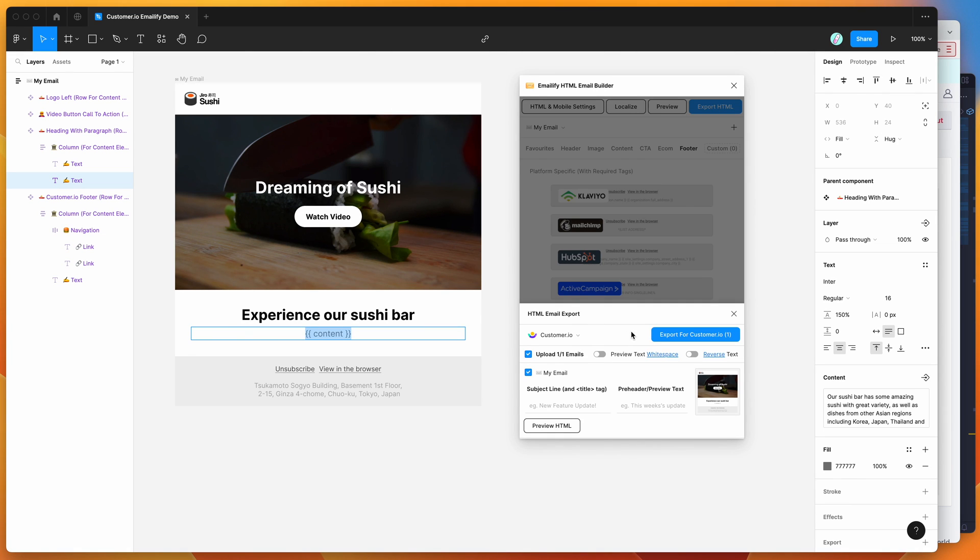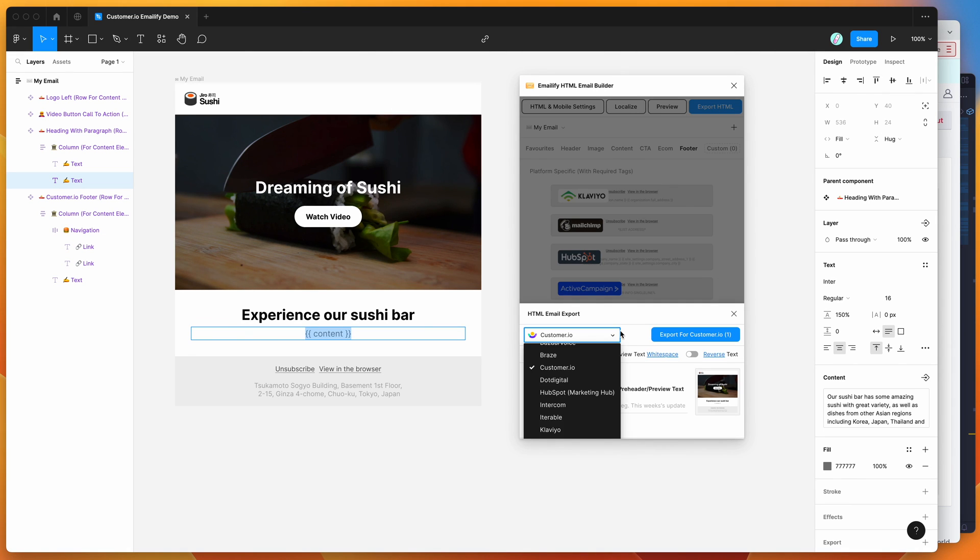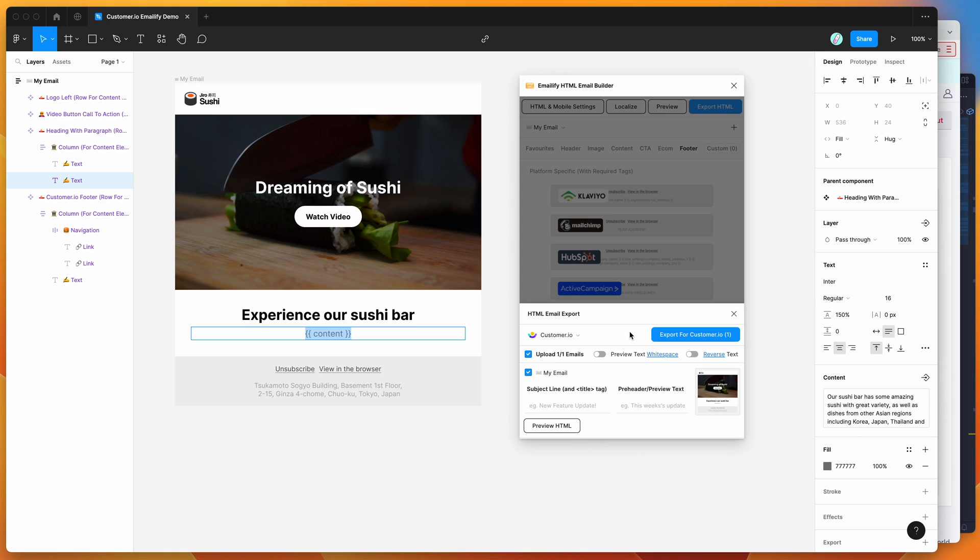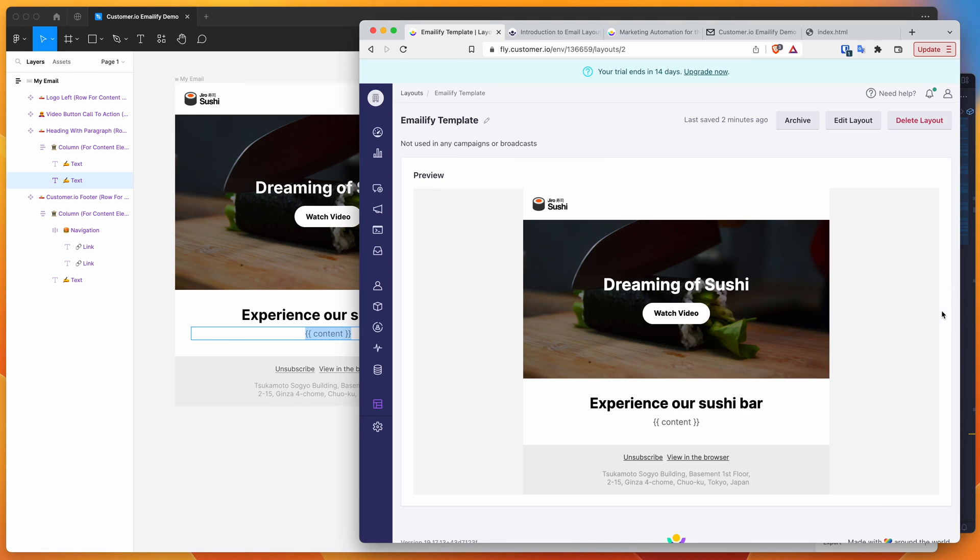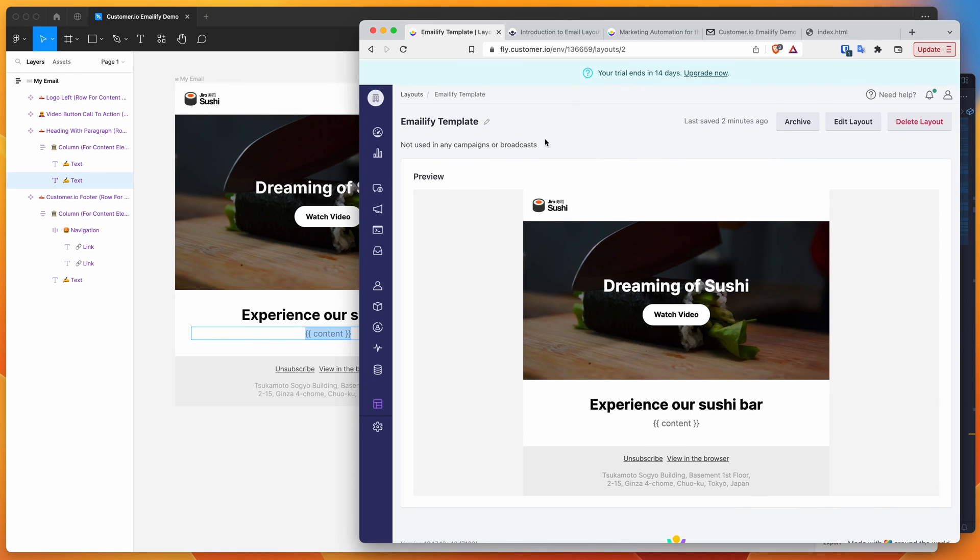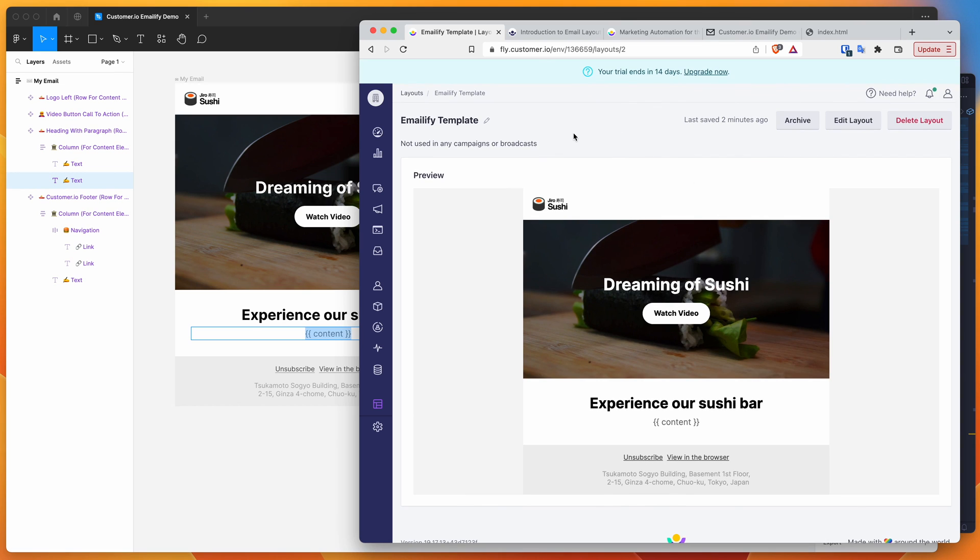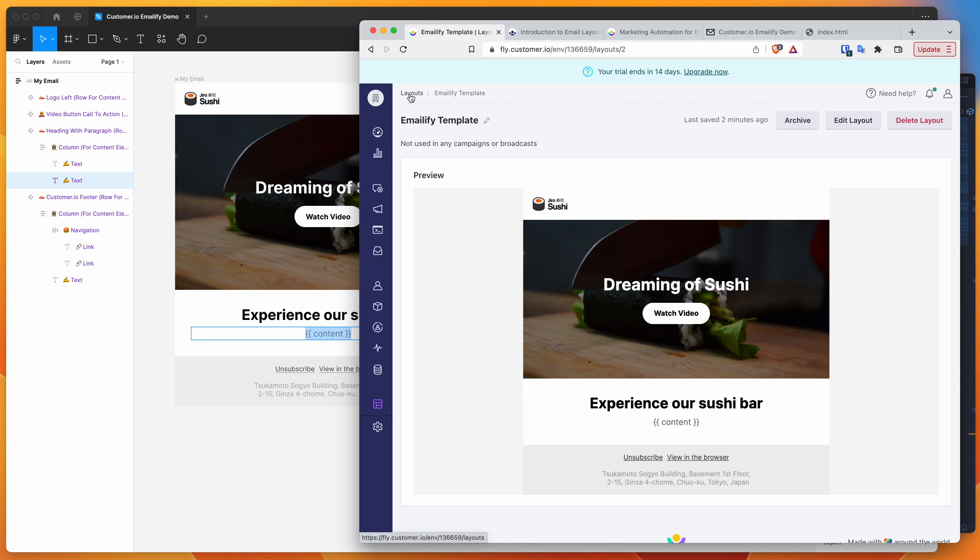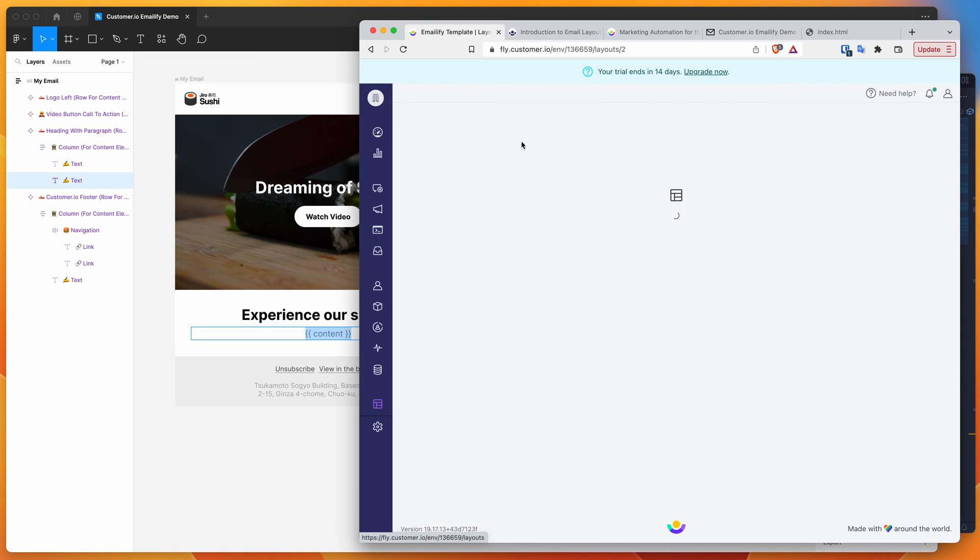Unfortunately, customer.io doesn't have an endpoint or an API that allows us to automatically upload the templates into the platform, which would be really handy. So we do have to do this extra step of manually copying and pasting it into your template section. But once it's in there, you've basically got it in there forever and you can create new campaigns from the template or reference that layout however you need to.